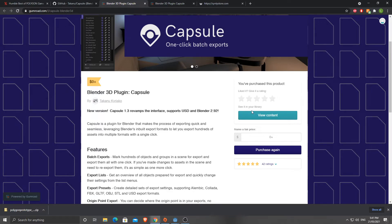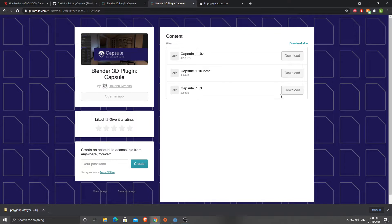Capsule is free, but if you want to throw the developer a few dollars, do that if you plan on using it quite a bit. I've already downloaded it. This is the version you want if you're using the latest version of Blender: Capsule_1_3. So you're going to download that.